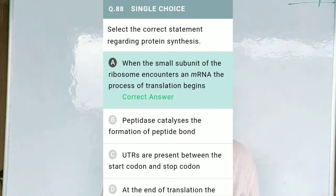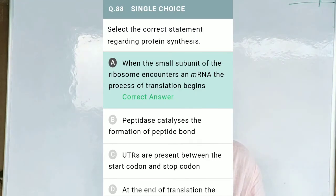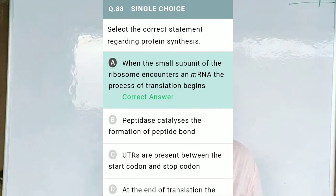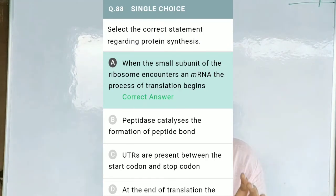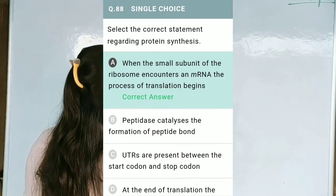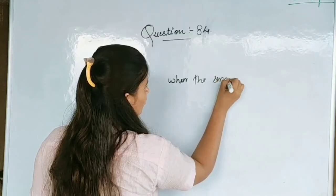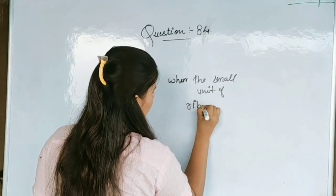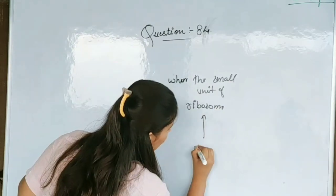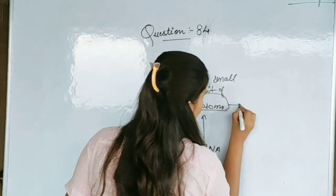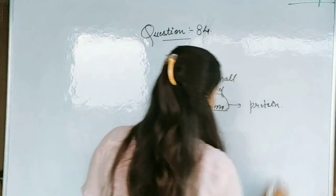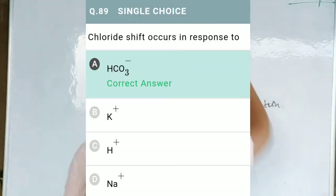Question No. 88: Select the correct statement regarding protein synthesis — Option A, when the small subunit of ribosomes encounters an mRNA, the process of translation begins; Option B, peptide bond catalyzes the formation of peptide bond; Option C, UTRs are present between the start codon and the stop codon; Option D, at the end of translation, the release factor binds to initiation factors. The correct option is A — when the small subunit of ribosome is encountered by mRNA, the ribosome synthesizes protein.